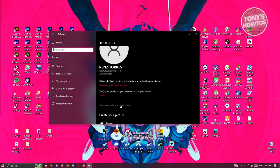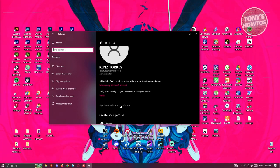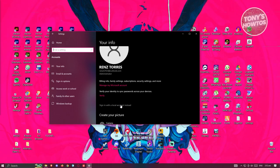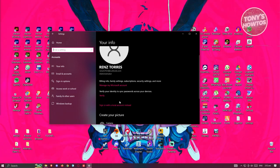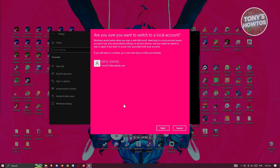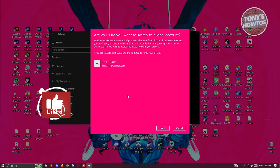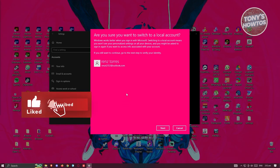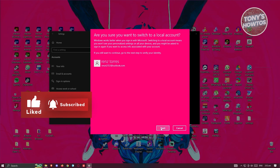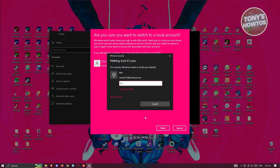If you see an option that says stop signing in to all accounts, you can click on it so that you'll be able to access the sign in with a local account instead. Once you've done that, it should redirect you to this page. It's going to say, are you sure you want to switch to a local account? Let's click on next.